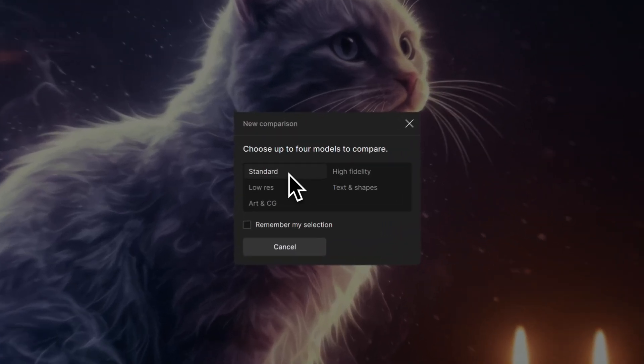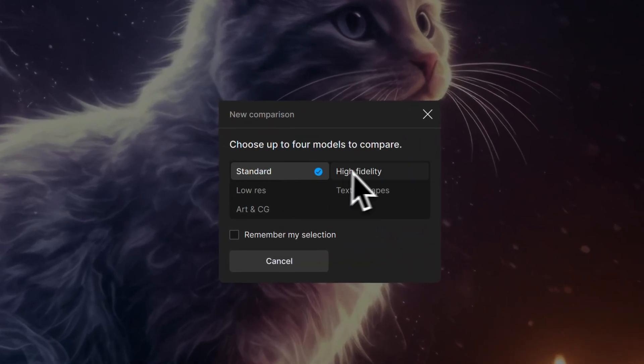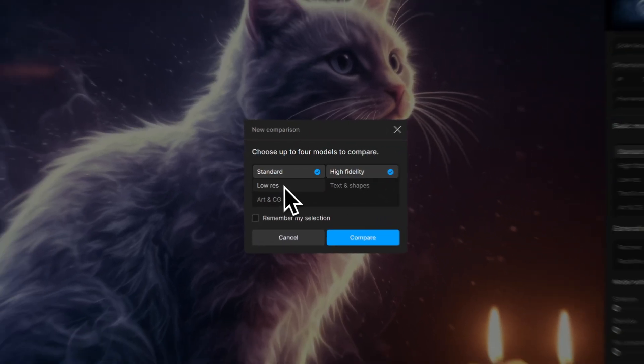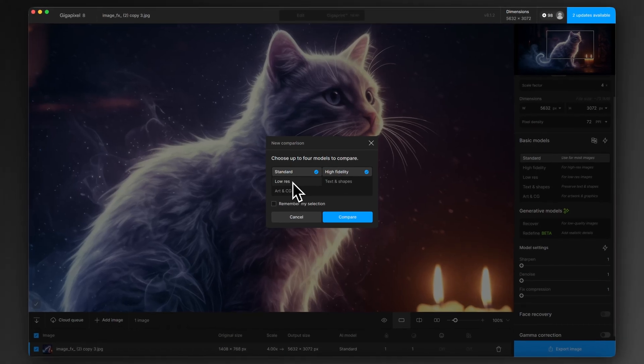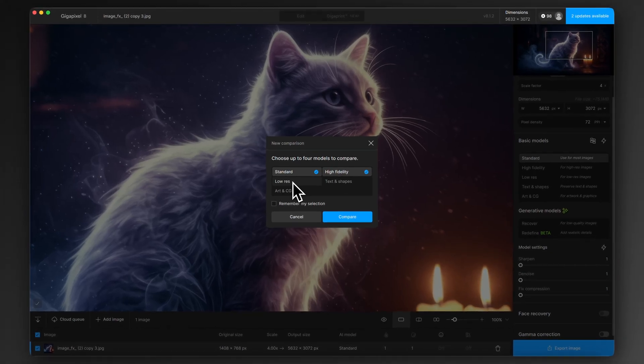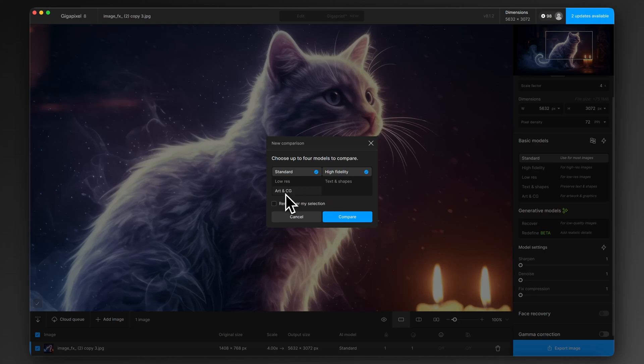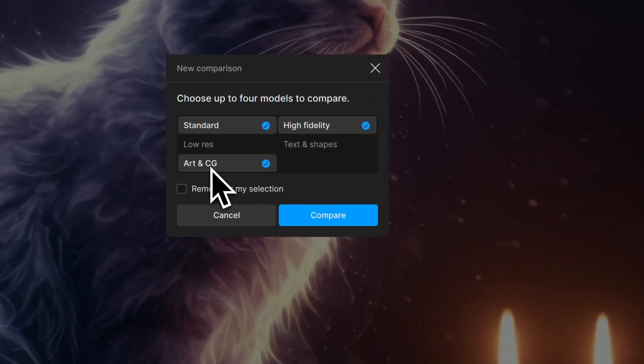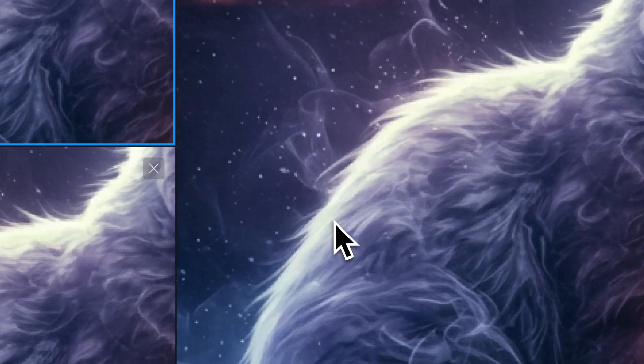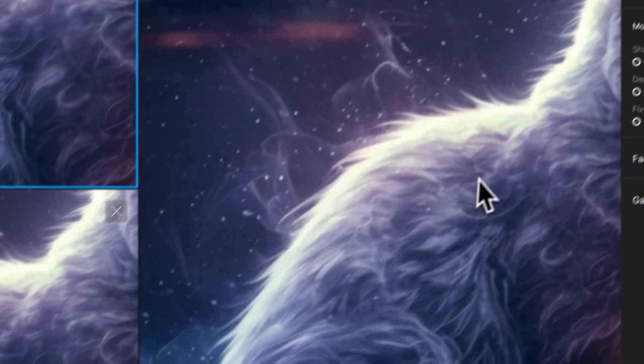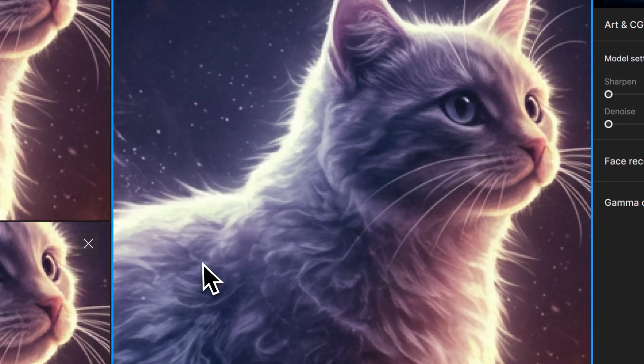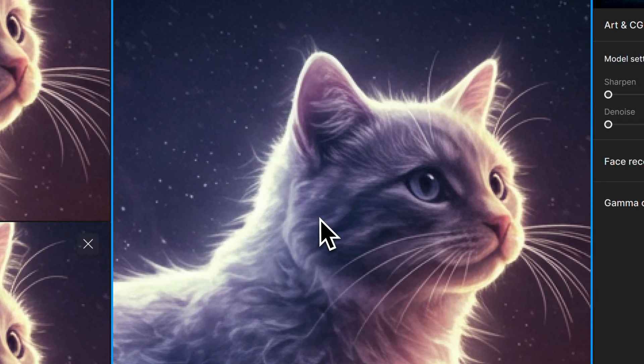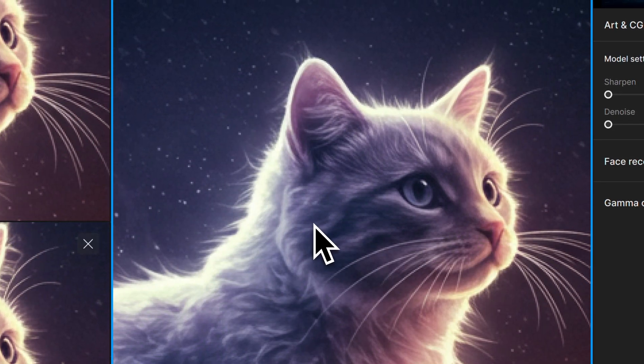So I always like to do Standard, High Fidelity, sometimes Low Res if the original image is quite bad quality and it's got some more compression artifacts and things, but I'm not going to bother with that on this because it's quite a good starting point. And for this one Art & CG definitely seems like an appropriate one to select. And then just click compare and it will bring them all up in a real-time comparison window.